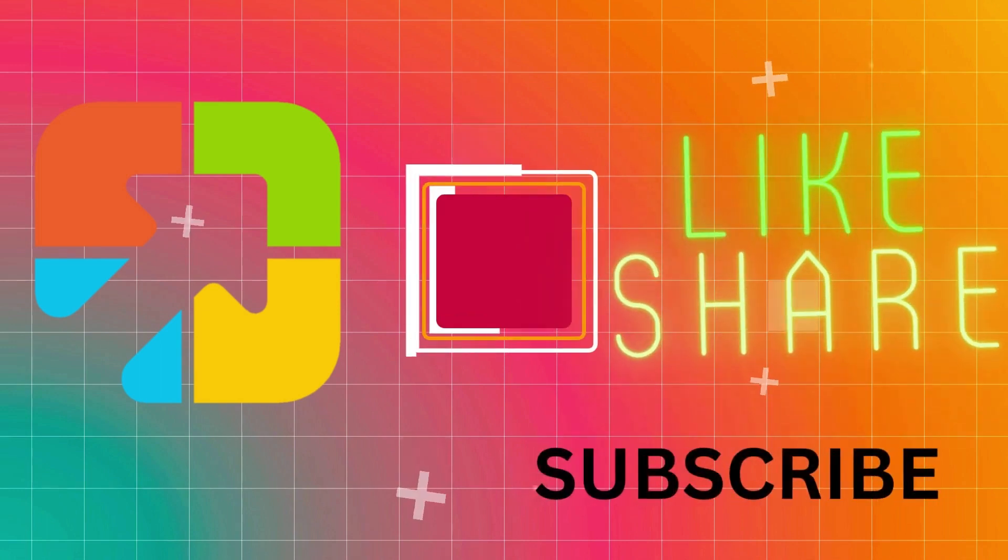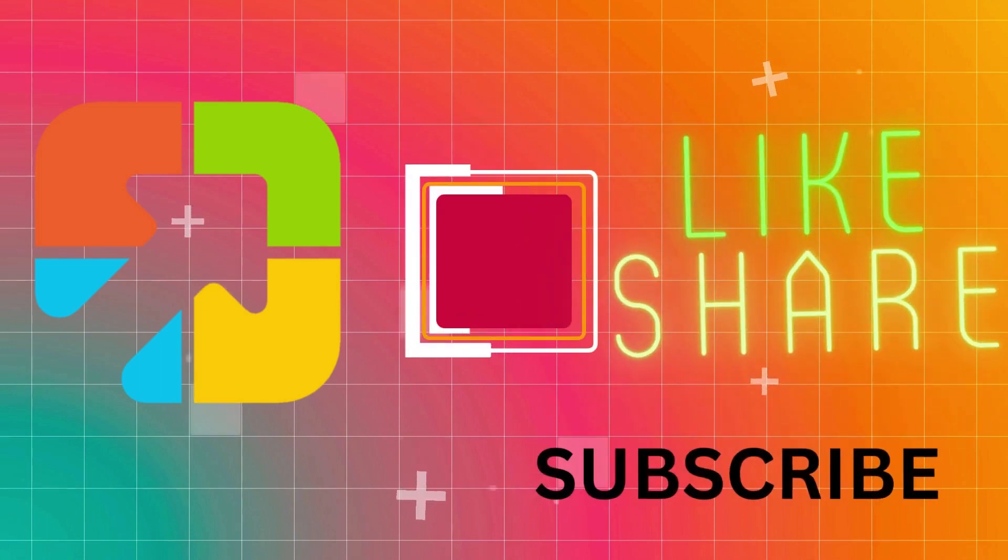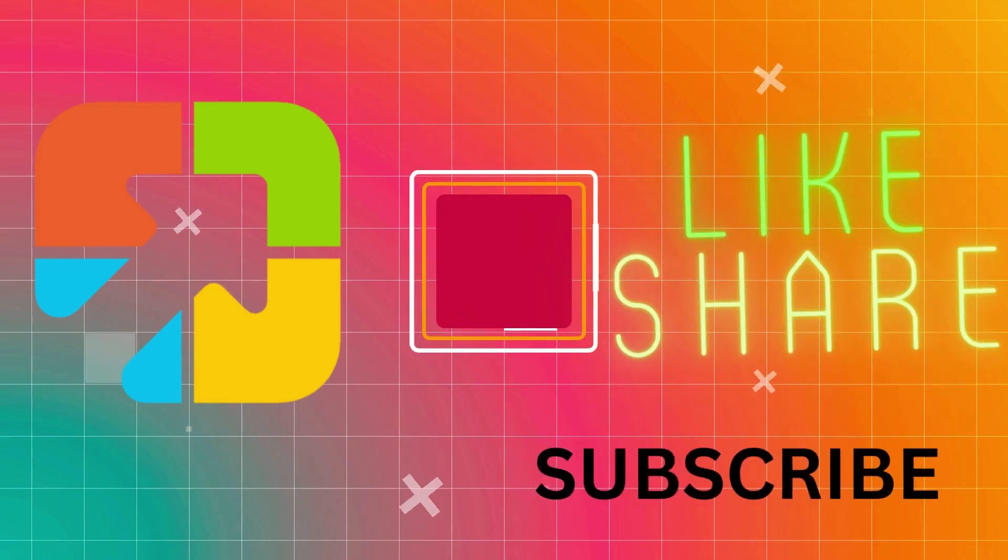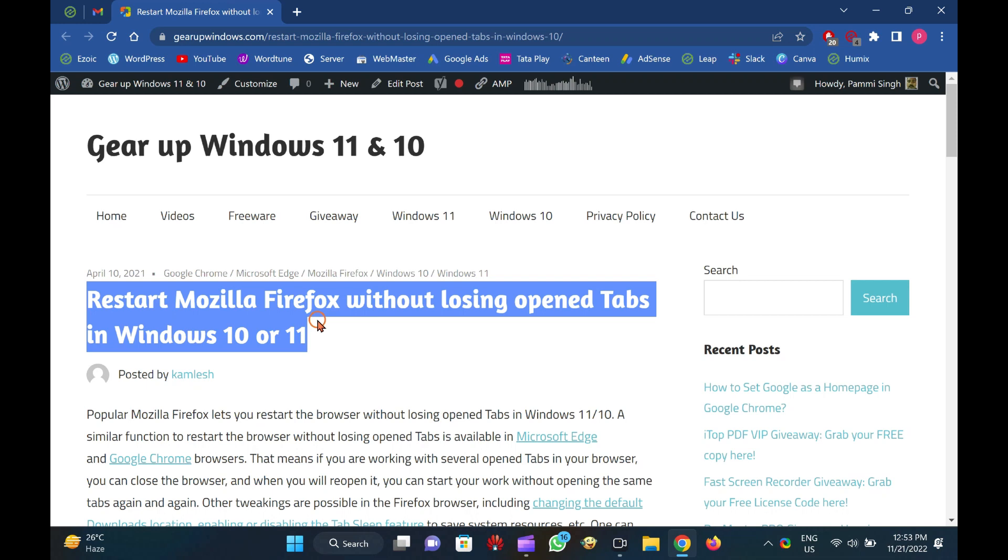Hi everyone. In this video, you will learn to restart Mozilla Firefox without losing open tabs in Windows 10 or 11.